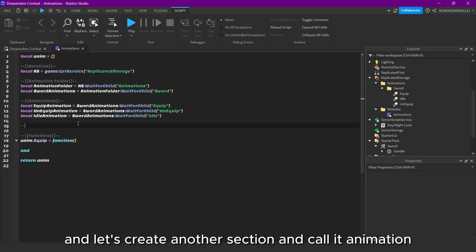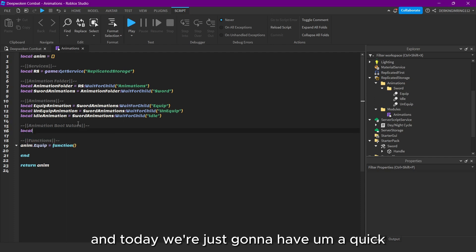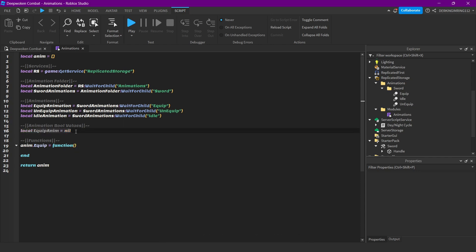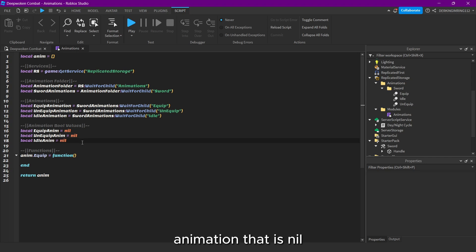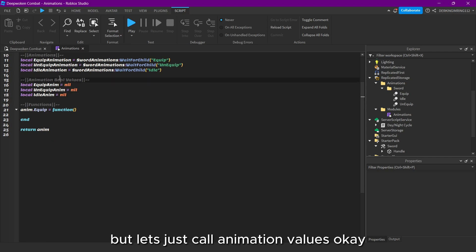And let's create another section and call it Animation Pull Values. Here we're just going to have an equip animation that is null, then an unequip animation that is null, and an idle animation that is null. It's not really a bool value, but just kind of animation values.